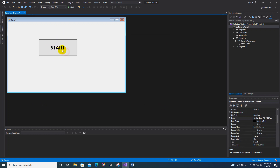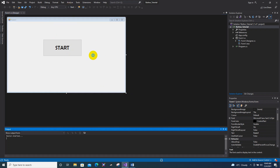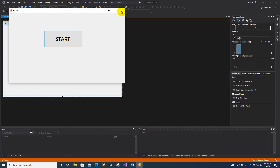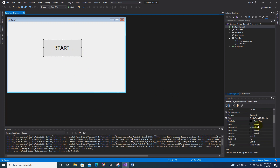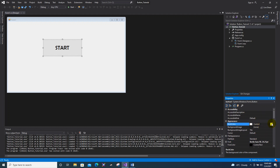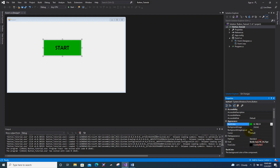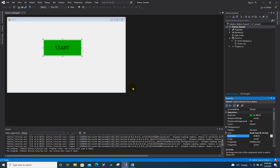Now you have a Start button. If you run the project right now, clicking it will do nothing. Now I will show you how to change the color of your button. For the BackColor property, if you don't want white, go to Custom and change it — I will change this to green, and the Start text I will change to a darker green.